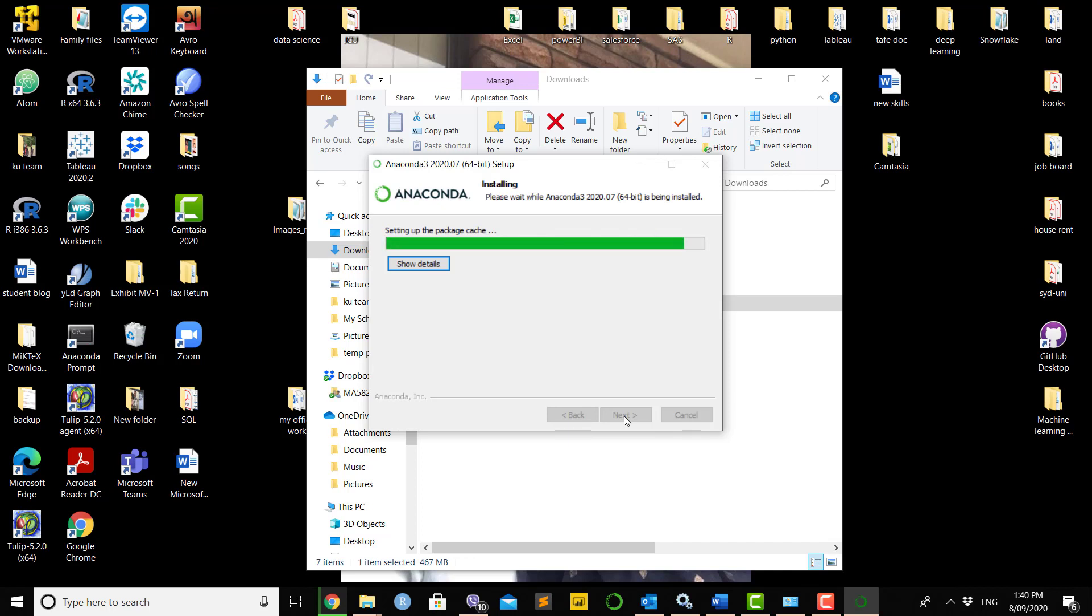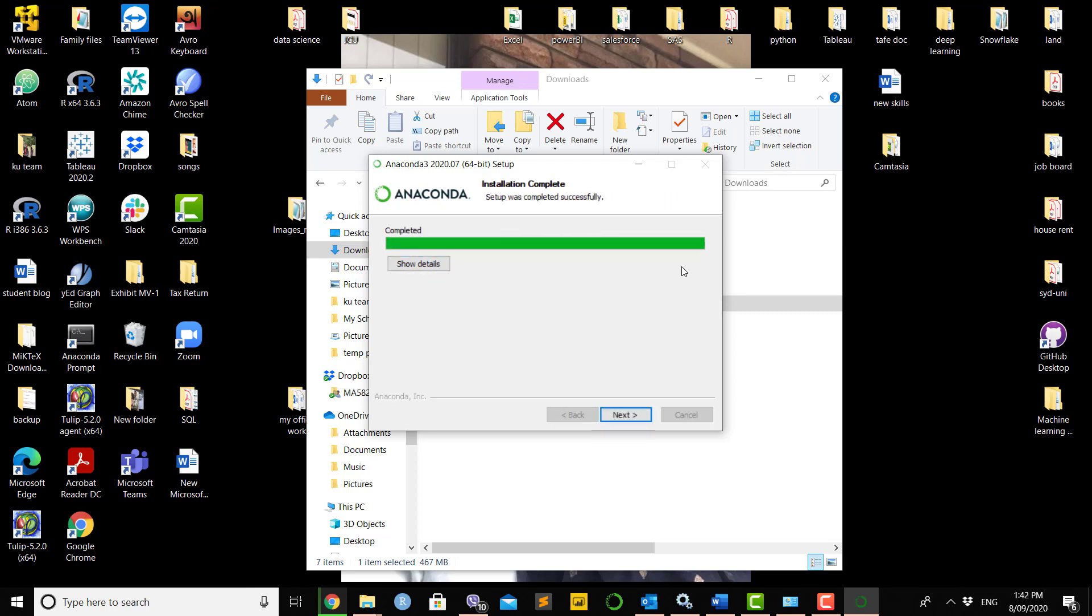This is a straightforward process to install Anaconda on your machine and doesn't take much time. As you can see, it's installing, but from this stage it will take a couple more minutes. The installation has been finished.